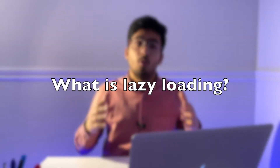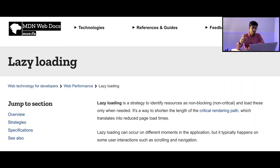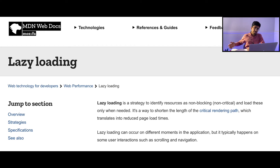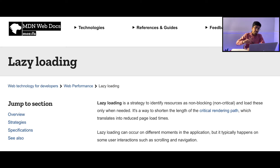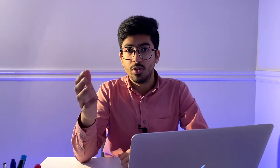Let's answer the question: what is lazy loading? According to MDN, lazy loading is a strategy to identify resources as non-blocking or non-critical and load these only when needed. It's a way to shorten the length of the critical rendering path, which translates into reduced page load times. I'll explain that in simple terms.